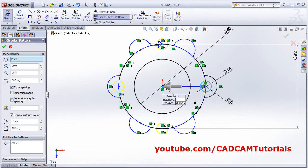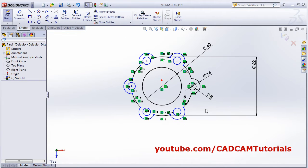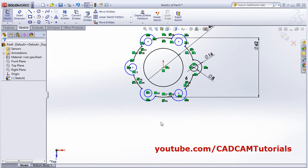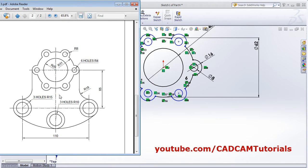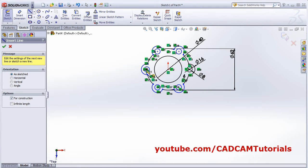Set the number of items to 6. Next, create lines: one at 65 and the upper lines at 110 gap. Create a center line.